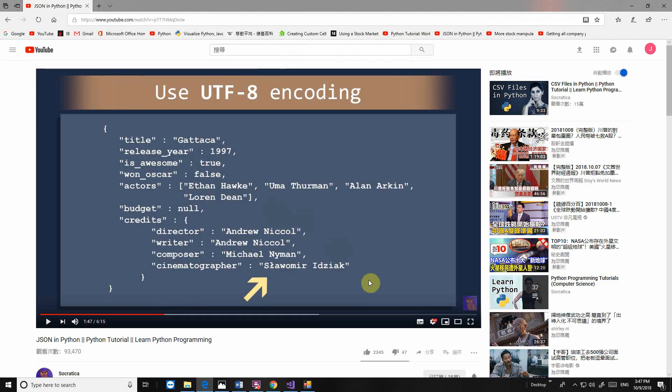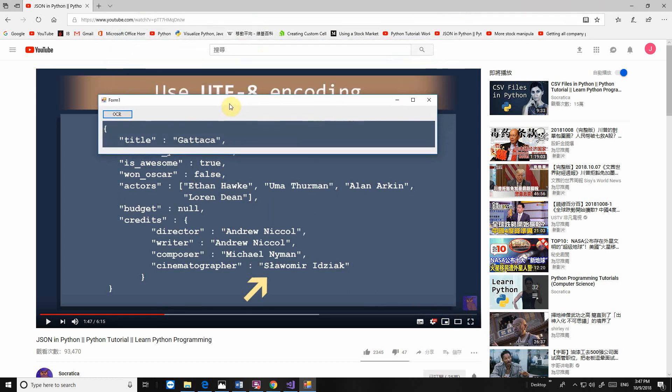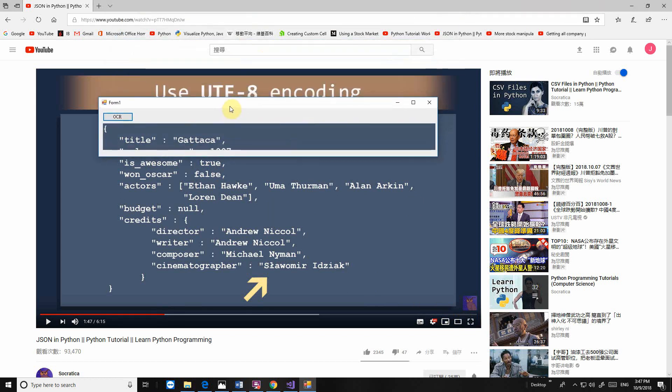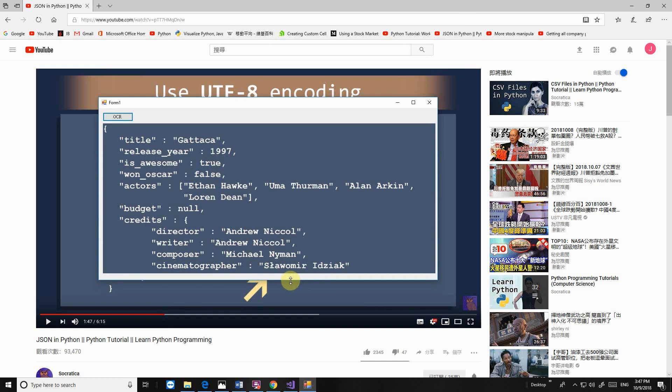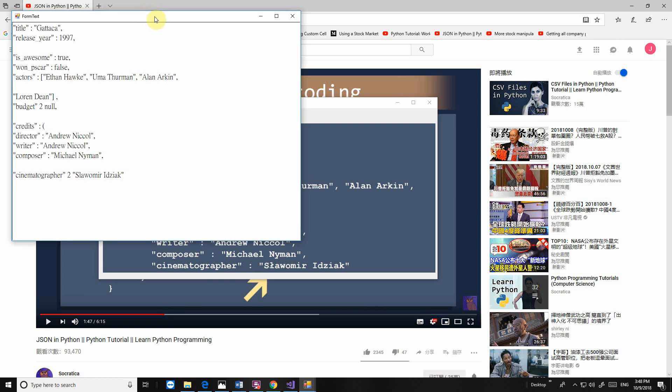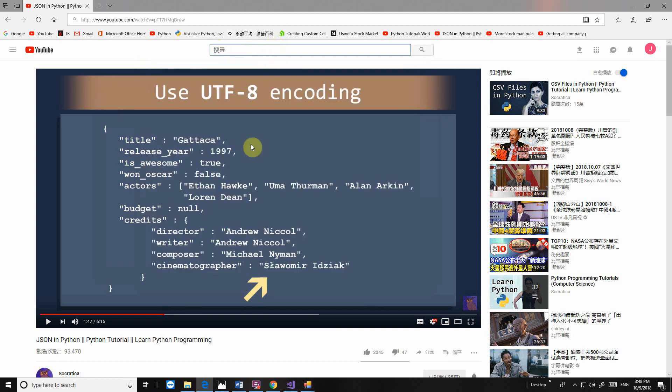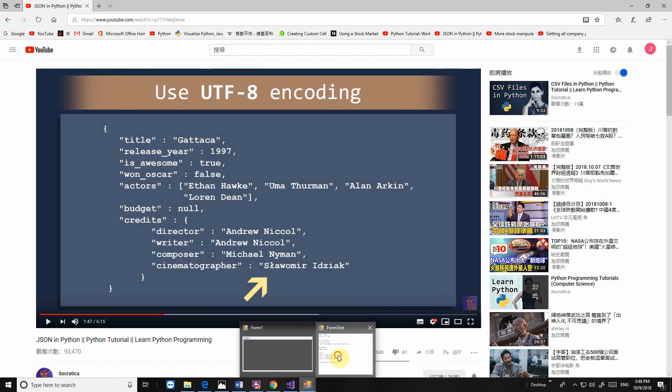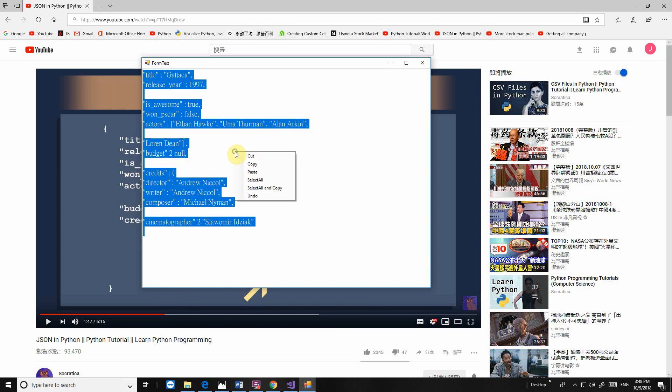That's the screen we don't have to copy, right. Oh, this one. Okay, we got the information here. Select all and we copy.